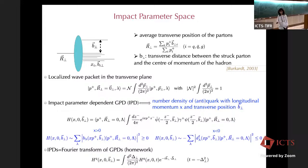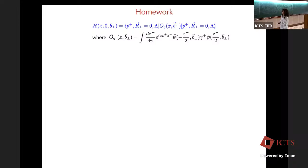We are now in the mixed momentum and coordinate space. You can show that this function can be obtained from the GPD through a Fourier transform — from the momentum transfer to the impact parameter space. This was initially in the homework, but I wrote down the derivation. We start now with this new object: the GPD in the impact parameter space.